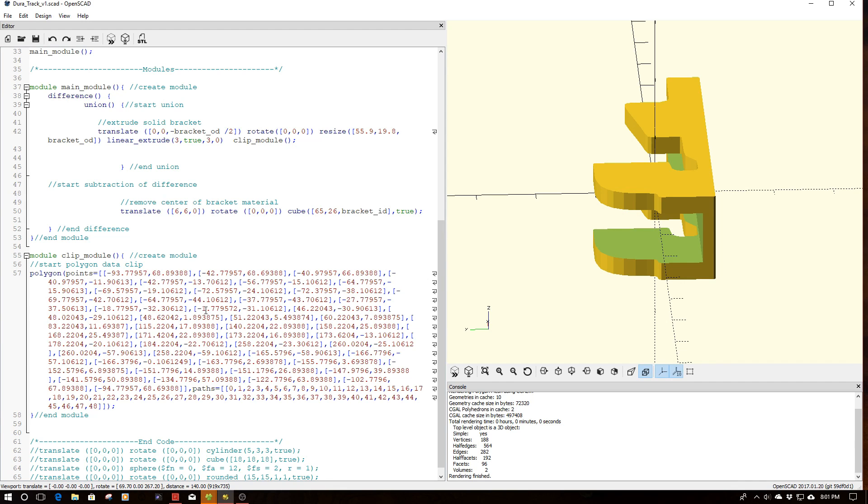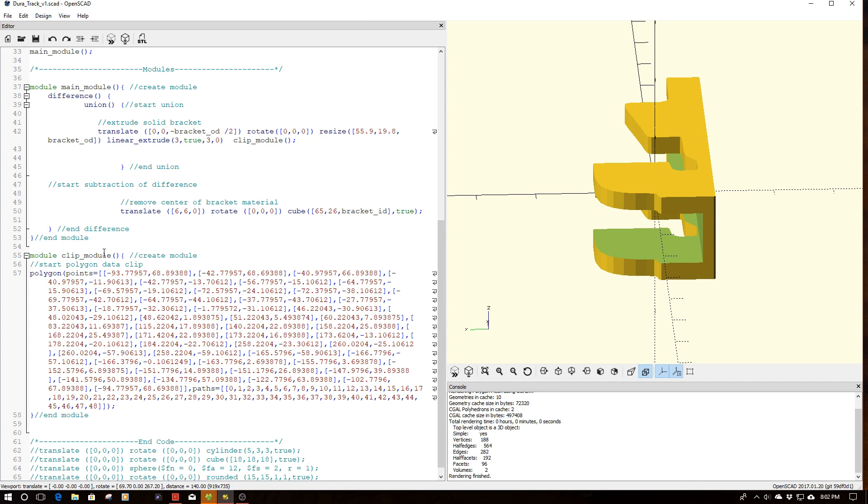So kind of a long story short, I scanned this object on a flatbed scanner, brought it into Inkscape, cleaned it up, brought it into this third party app, got the polygon data which you see here, and I've now embedded this into a module. And the reason I've done that is we need to take this module and extrude it, because polygon data is actually 2D data.